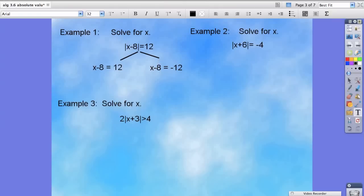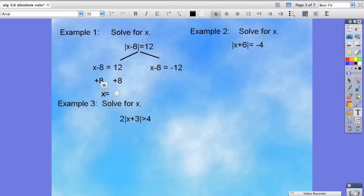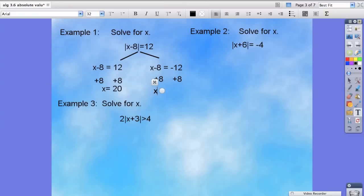We're going to solve by adding 8 to both sides, leaving us with x is equal to 20. And for the other side we're going to add 8 and find that x is equal to negative 4. So here are two answers.